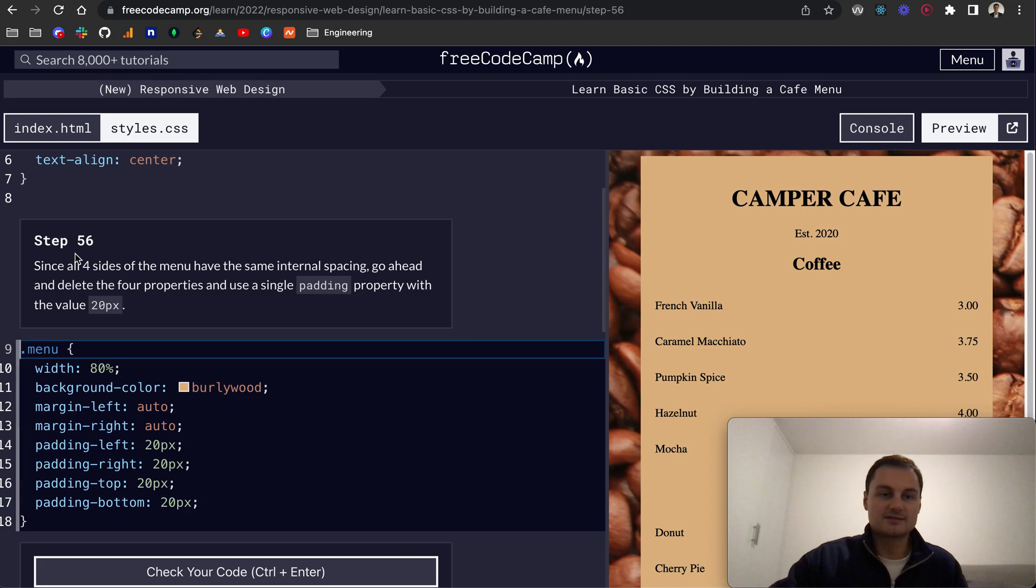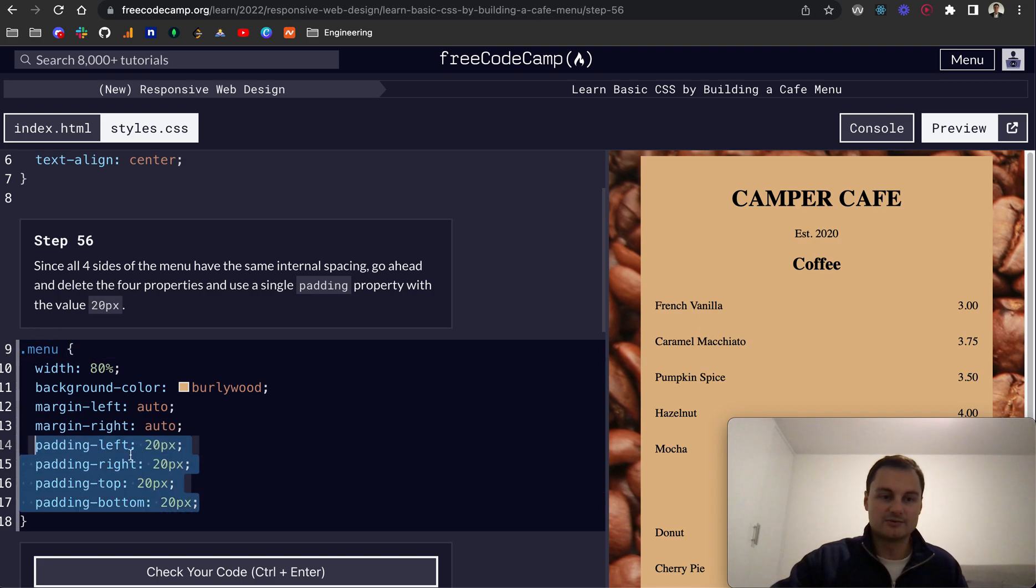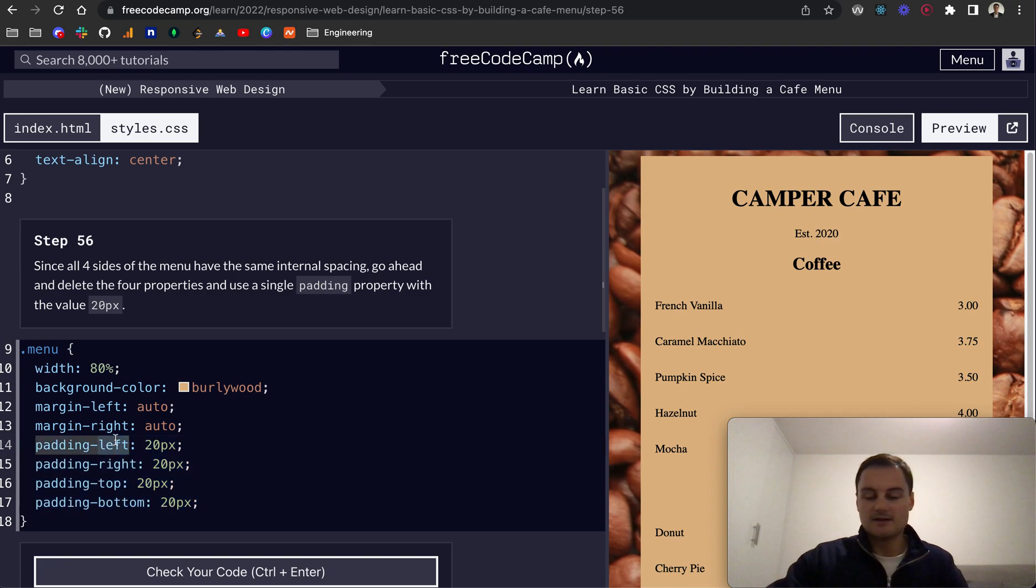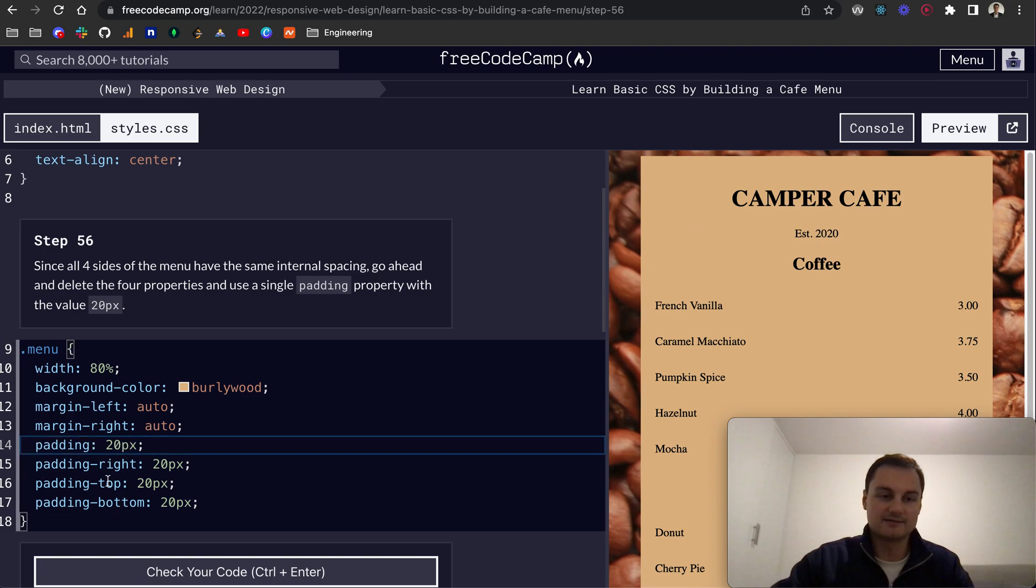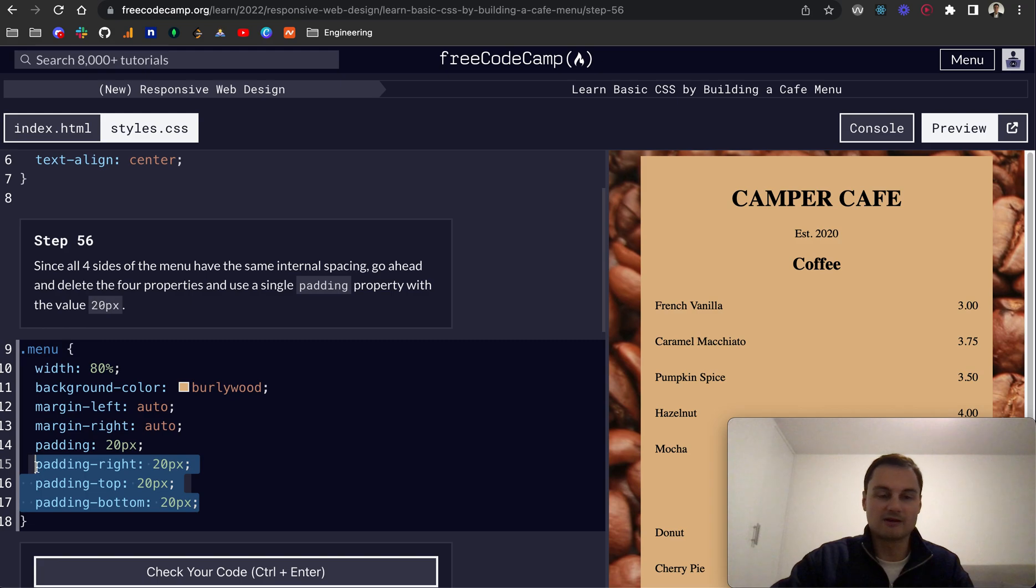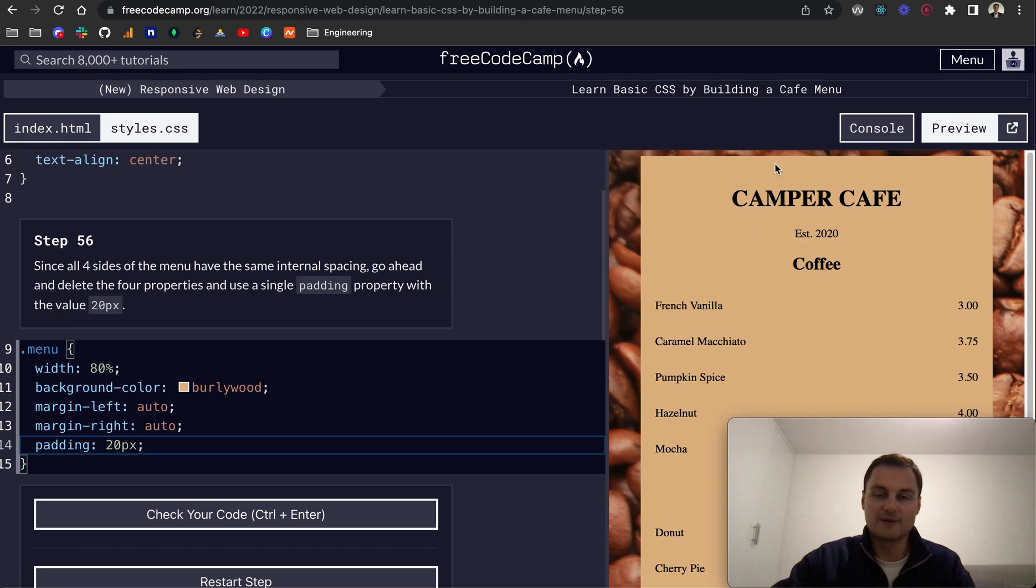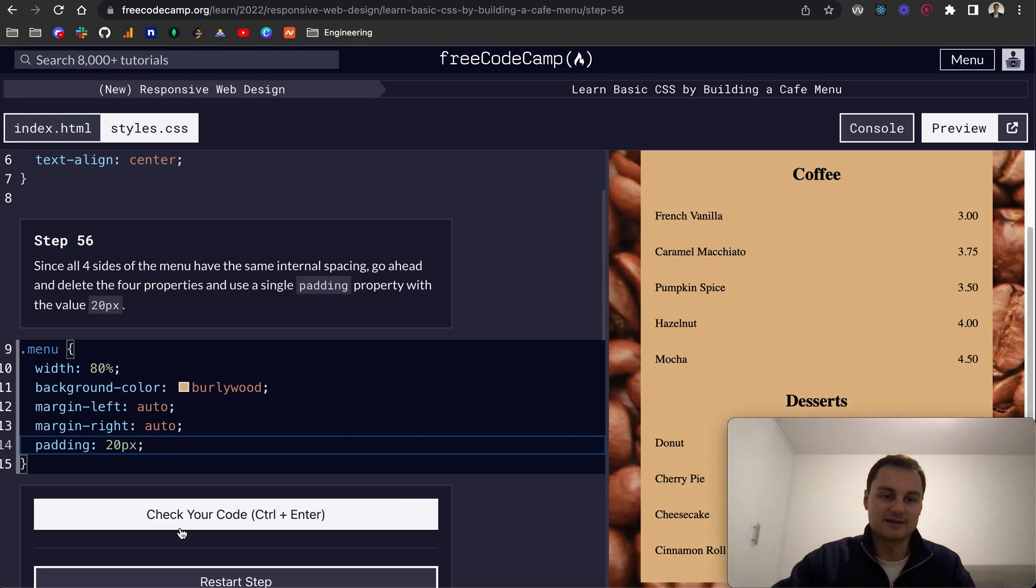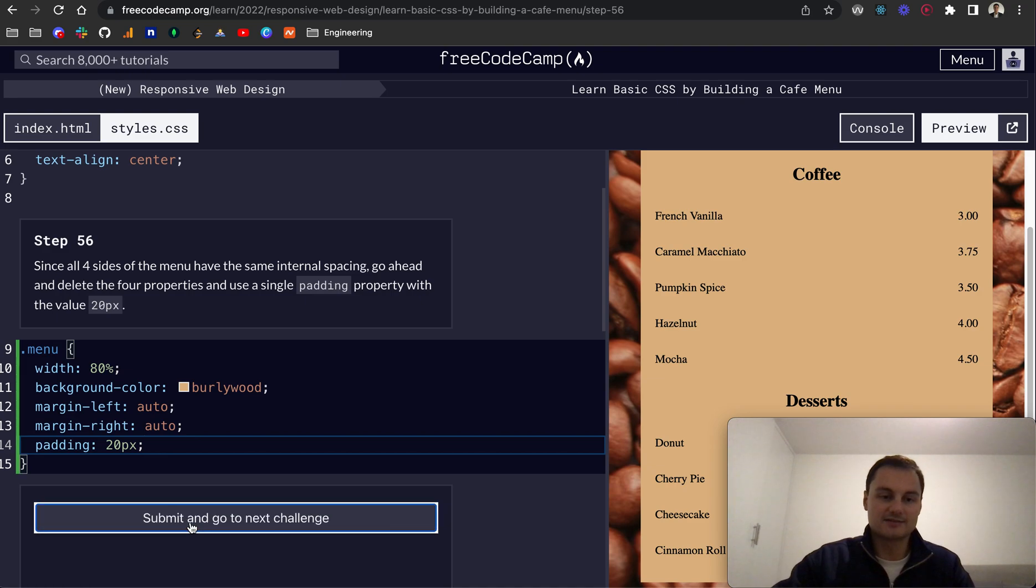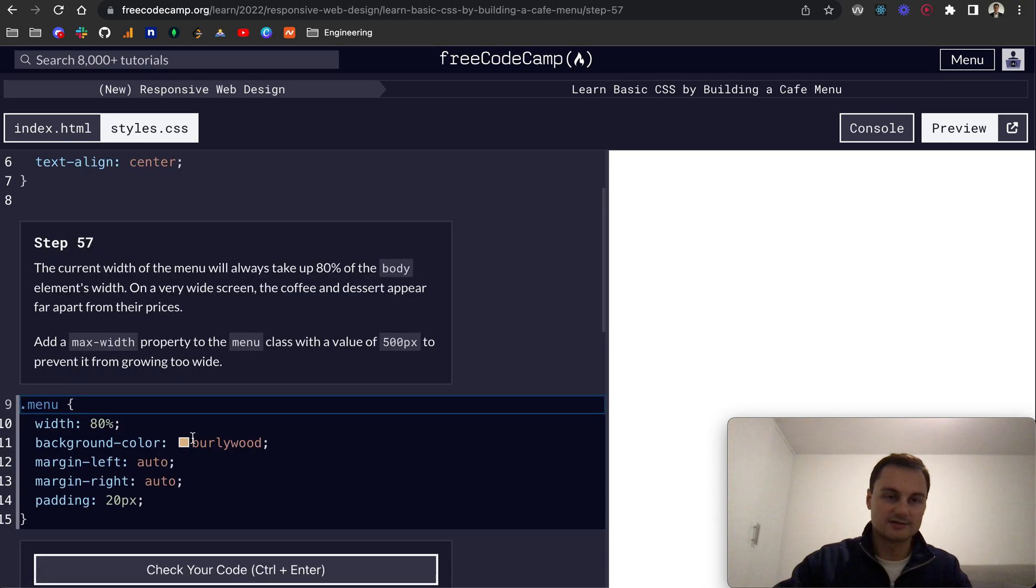So step 56, since all sides of the menu have the same internal spacing, we can actually go ahead and delete all of these properties. And all we need to do is just set a single padding property. So often in CSS, certainly when it's related to what we'll probably come across as being the box model, or if there's four sides to everything, when it comes to padding, we've got padding top, right, bottom, left, for example. But if we just do padding 20 pixels, as you can see, nothing's changed in terms of the output. We've still got padding 20px top, 20px on the left, on the right, and the bottom. But it's just basically a shorter way of writing that syntax. And as you can see, that passes the challenge there in the test.